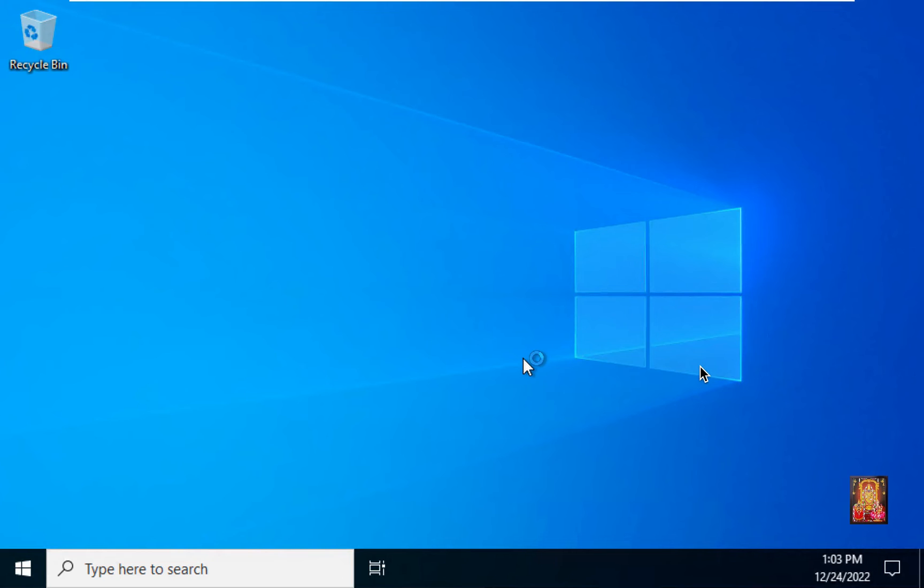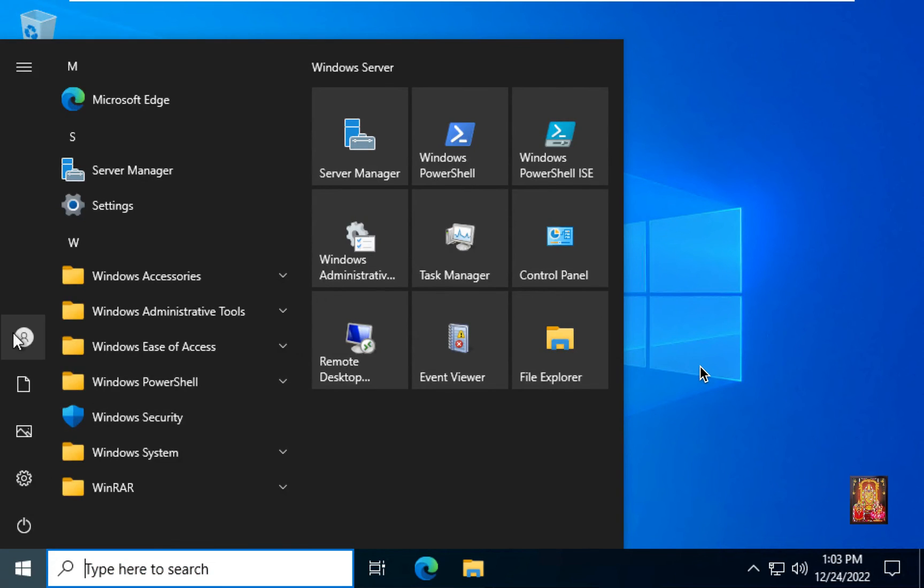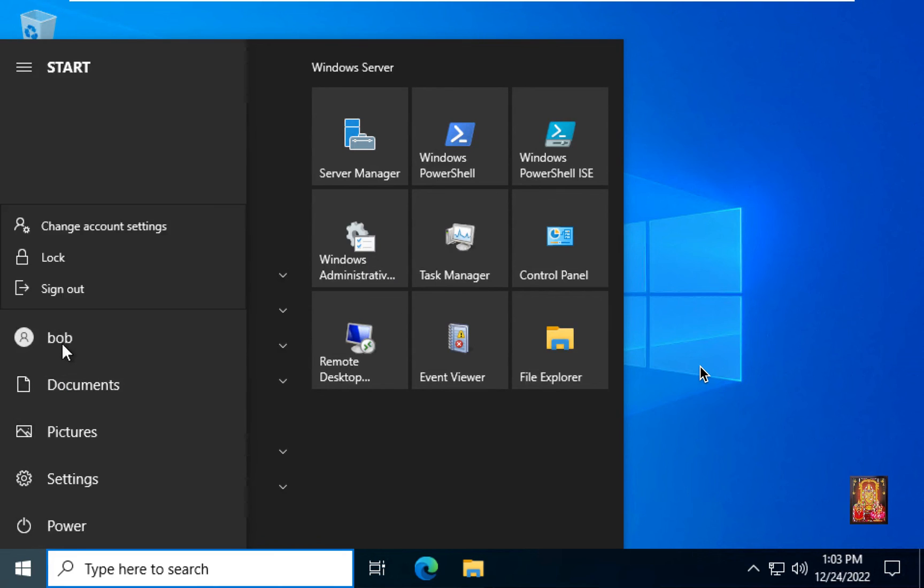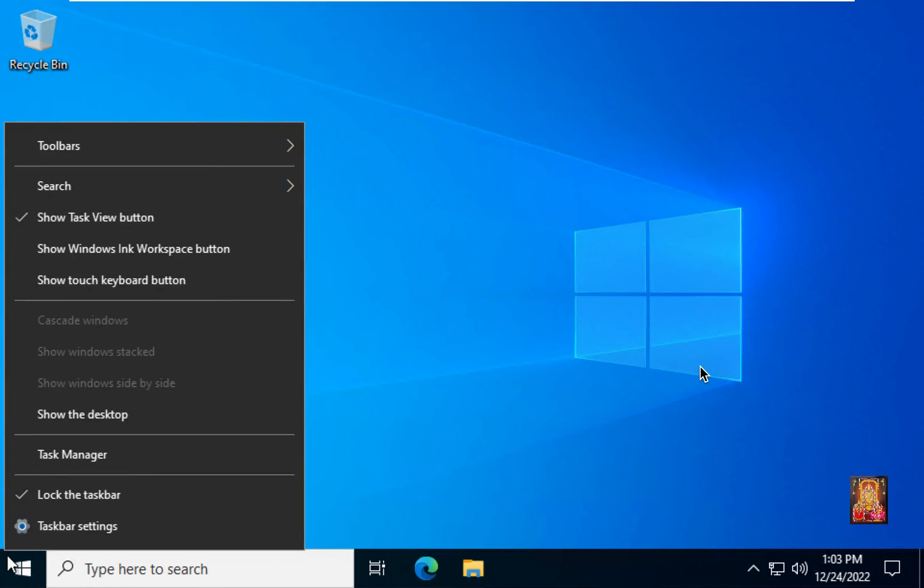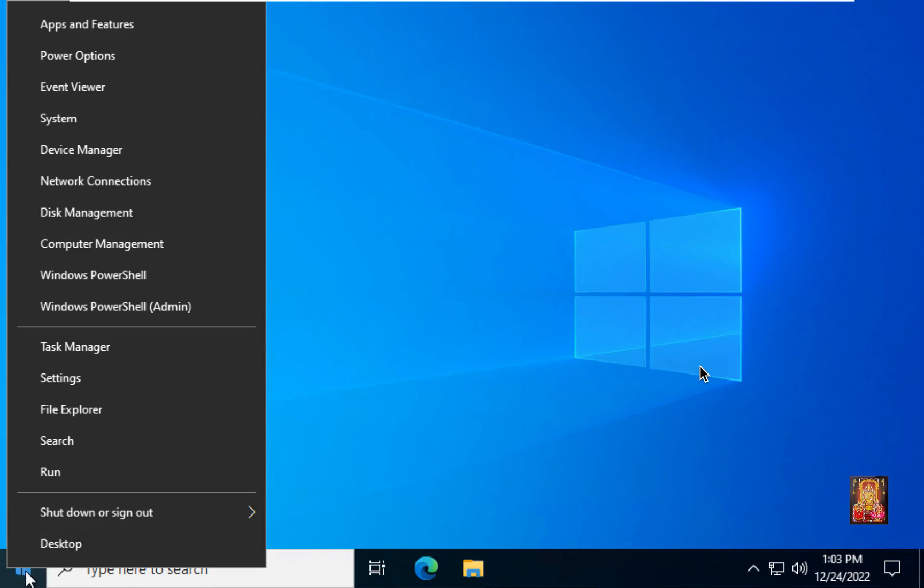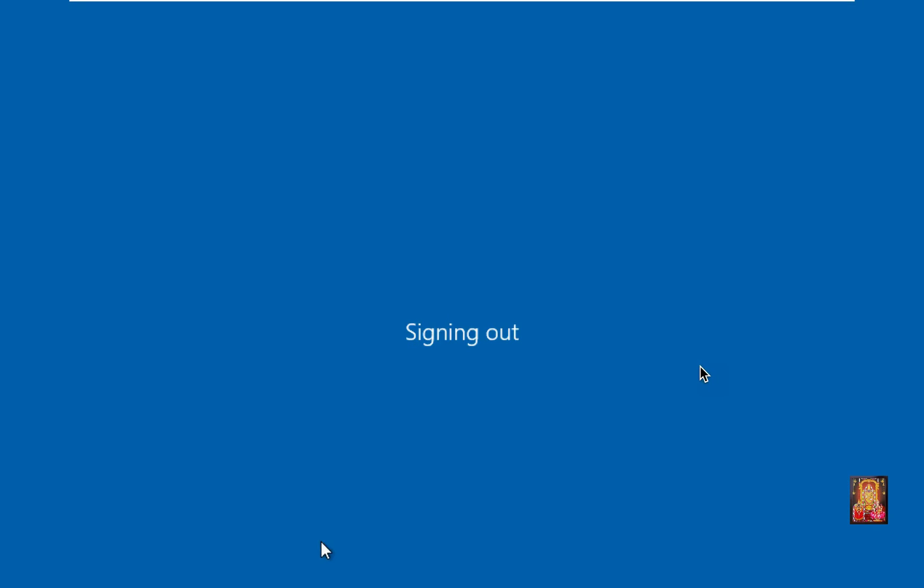Our Remote Desktop is connected. Click on Windows button. I am logged on as Bob user. Right click on Windows button. Sign out as Bob user.